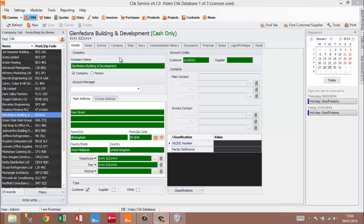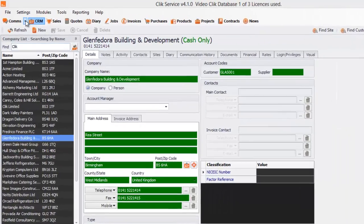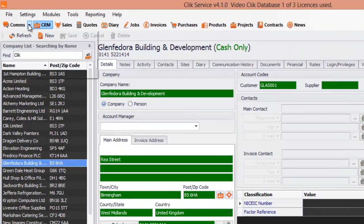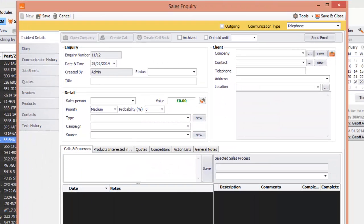Welcome to another edition of Click Workshop. Today we're going to look at sales inquiries and creating quotes from these sales inquiries. When someone rings up and they want to buy your software or some of your goods, you need to create a sales inquiry. We'd go to Comms, then go to New Sales Inquiry, and up it pops.